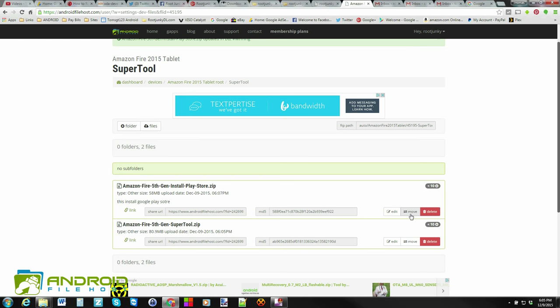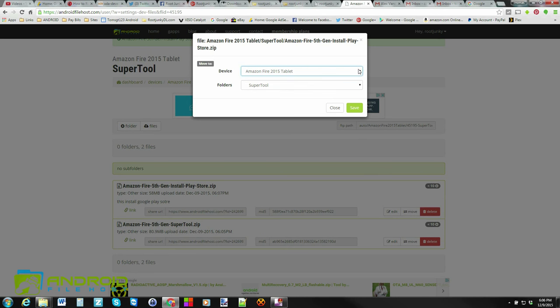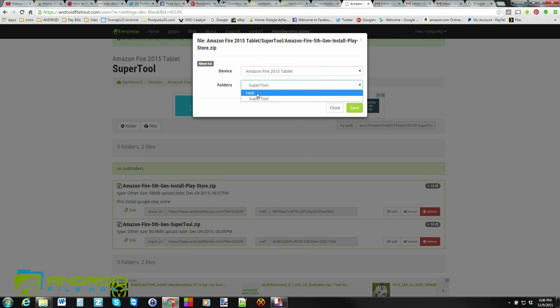Besides that, you can obviously delete the file. And then you can move the file. So let's click on move. And if you have a lot of devices, you can move it to a different device folder, which is fine. Or you can see it's in this folder. You can move it to the root of the directory. And I'll show you how to do that.